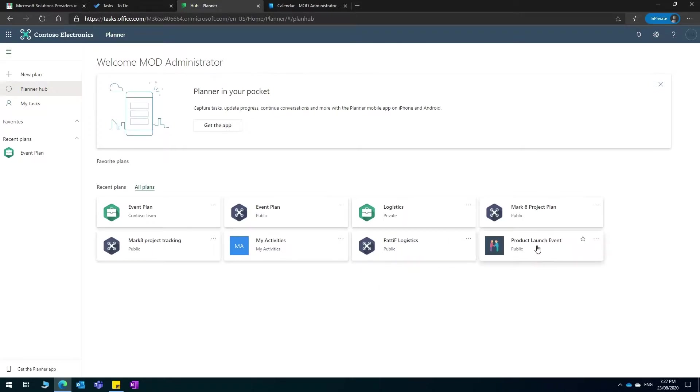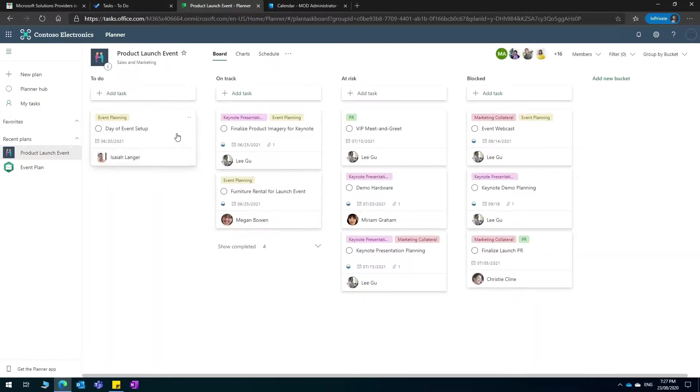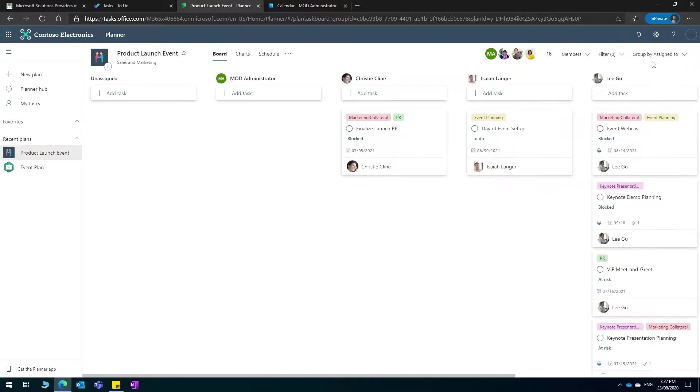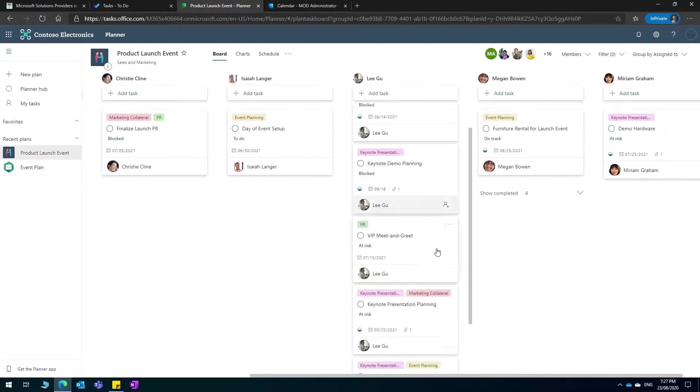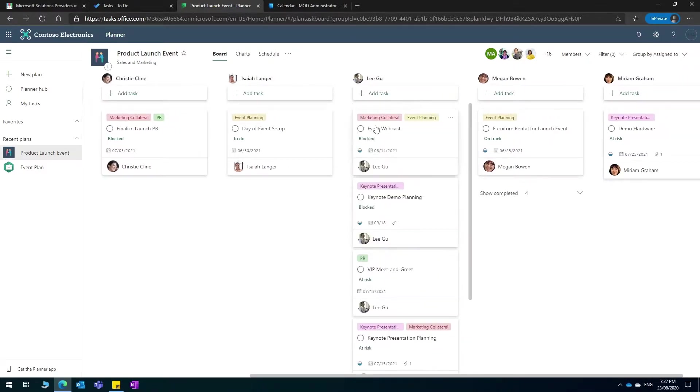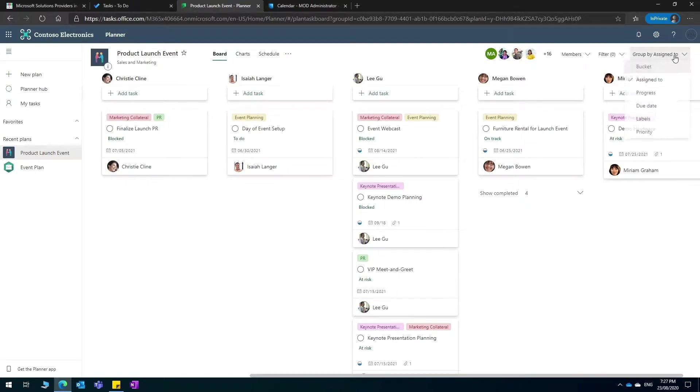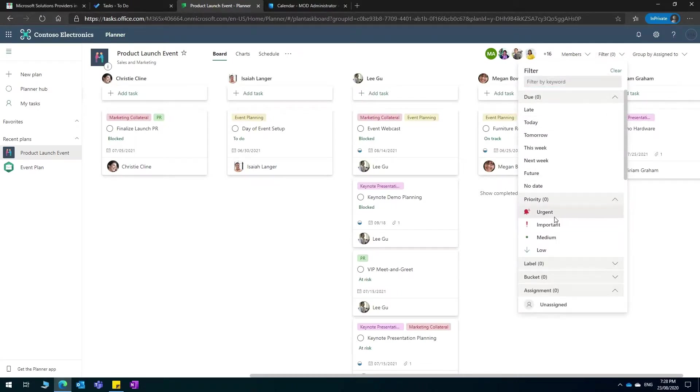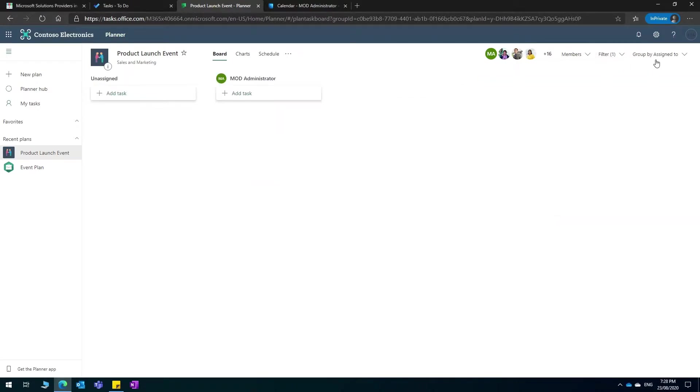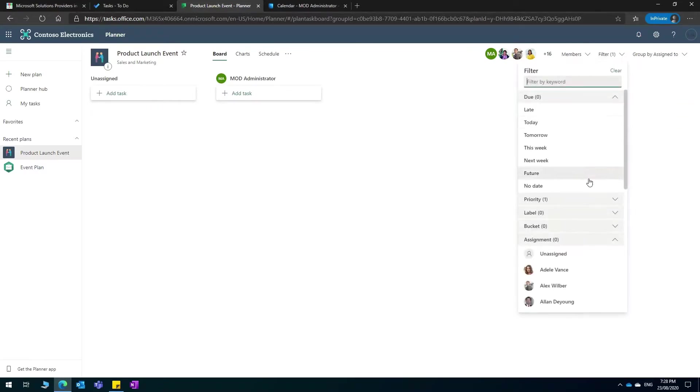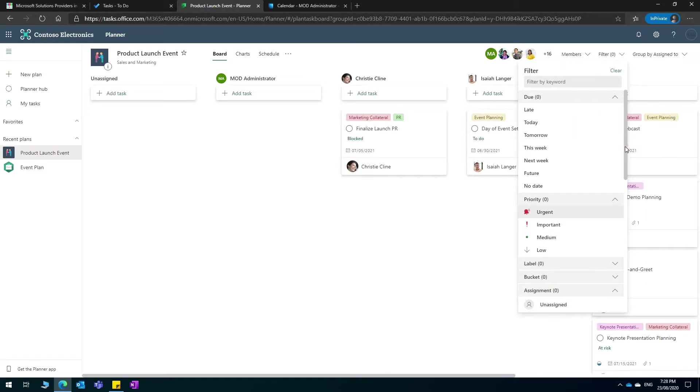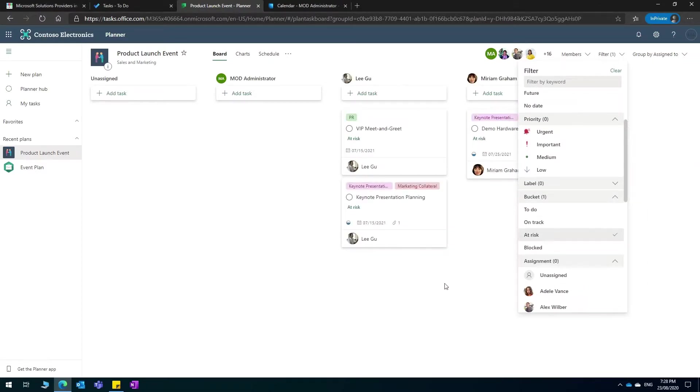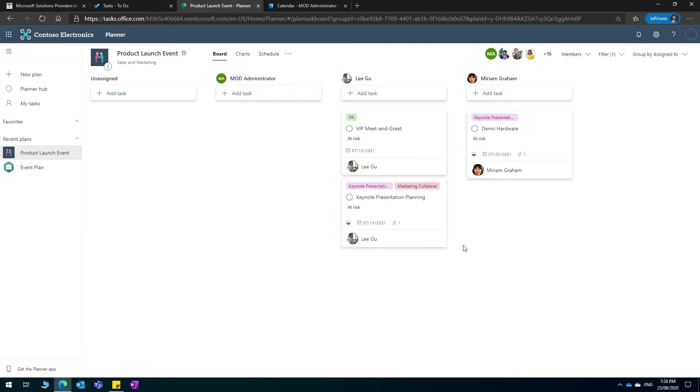As you can see here, this is for example a project product launch project where they have organized it with the different types of tasks to do, on track, at risk, different block tasks with different people. You can group it by who it is assigned to so you can take a quick snapshot of what are the late or overdue tasks. You can filter them with the ones that have urgent priority or show us the ones that are at risk. You can see the tasks that are at risk there and you can follow up with them.